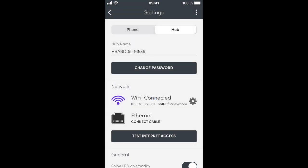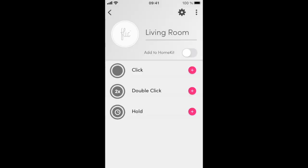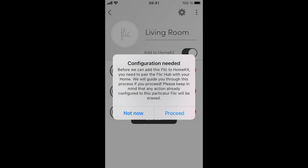Choose one button that you want to share with HomeKit. You will see a slider called Add to HomeKit, activate it, and then press Proceed.